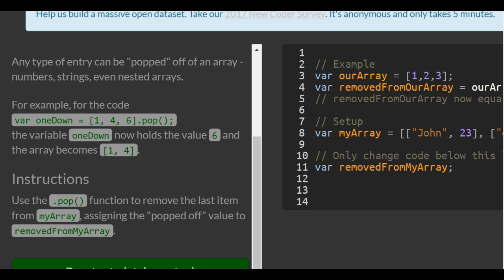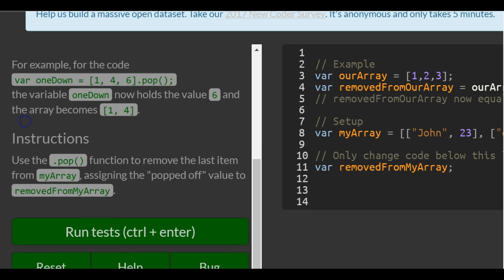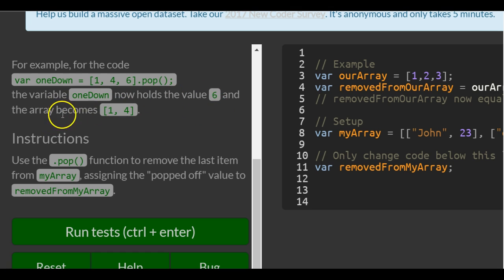For example, the code, we have this array that contains 1, 4, and 6. We'll call the POP function. The variable oneDown now holds the value 6, and the array becomes 1 and 4.